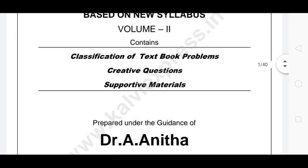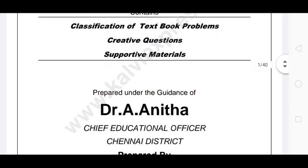And we will also talk about creative questions. The creative question is very important.